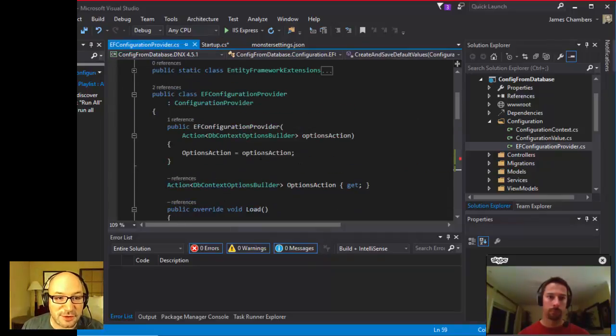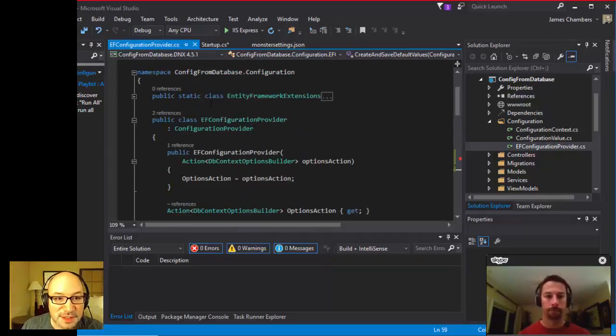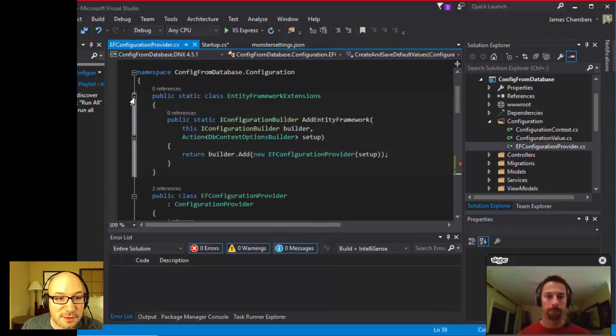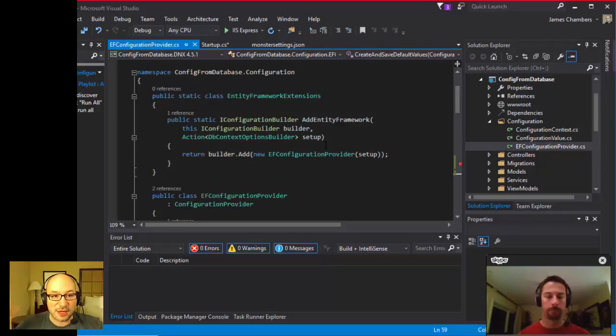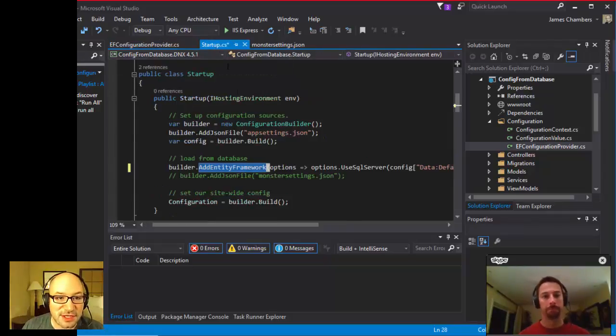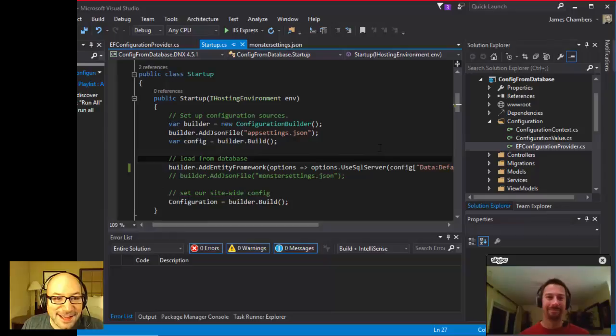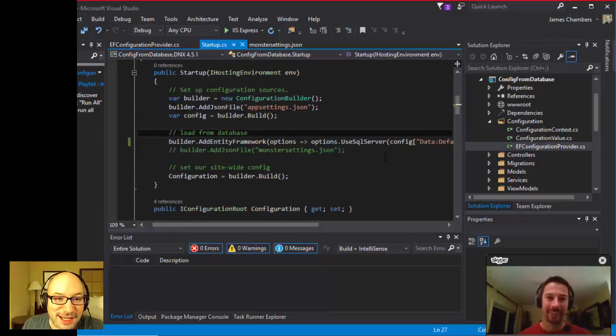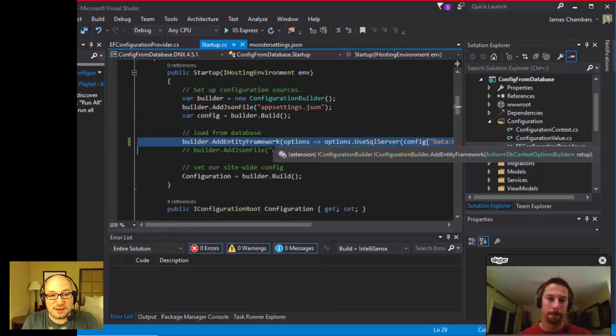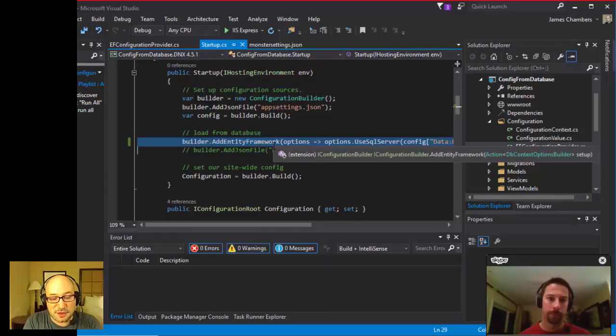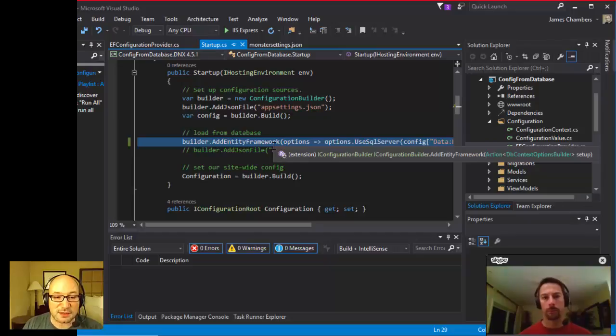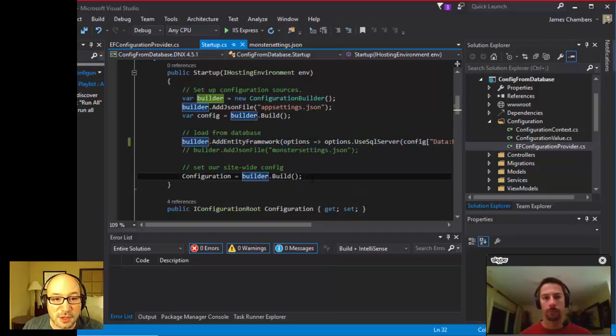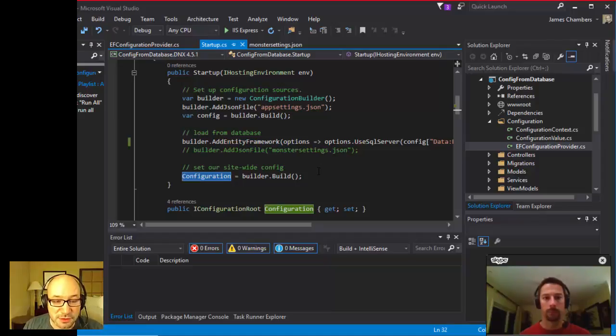I actually just call in with the default connection string, I add the entity framework bits here. We go back to our EF configuration provider, and we can see here the extension method that we've got, add entity framework in the entity framework extensions. Add entity framework, these are the bits that call our extension method, it creates our EF configuration provider, and loads our values if they don't exist in the database, they get loaded in by default. And then finally, we call builder.build, we set this to be our configuration value that's exposed throughout the site as an iConfiguration route.